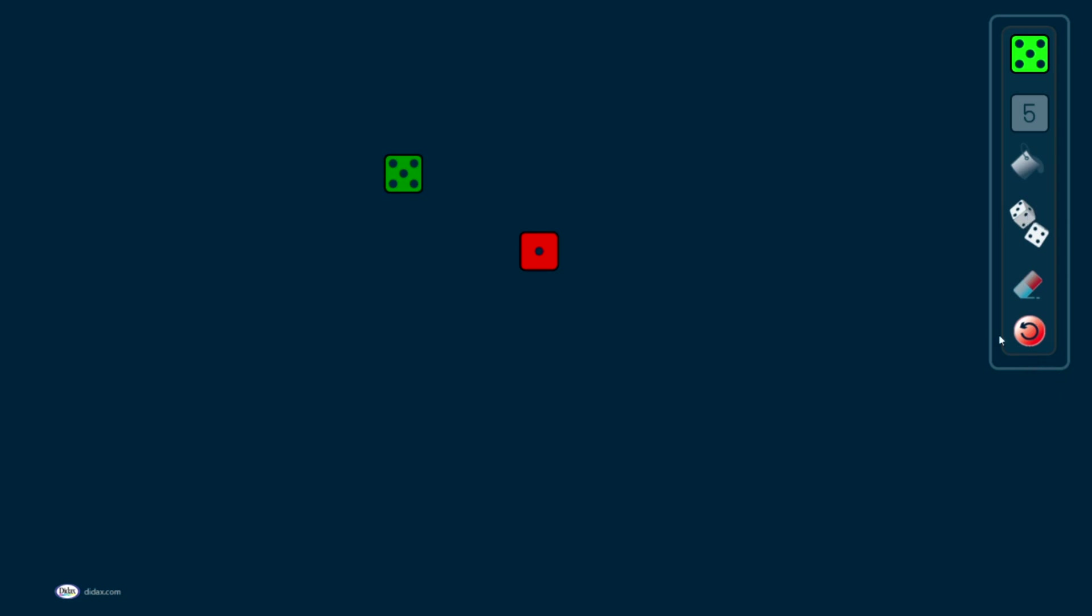And then the last thing, the red reset button down here at the bottom, I can always click that button, and it brings me back, clears my screen, so I can start a new problem.